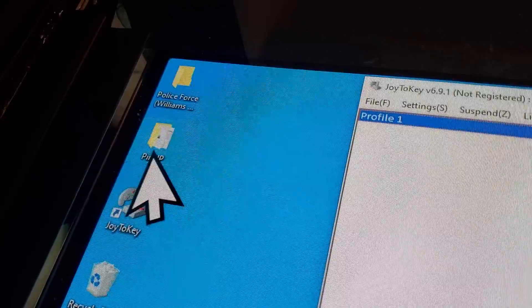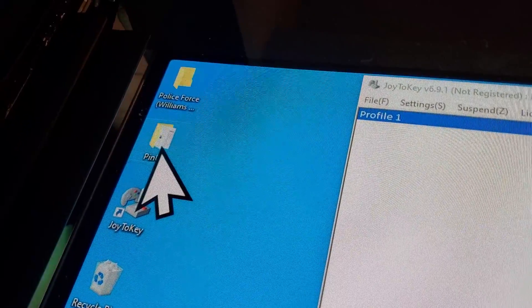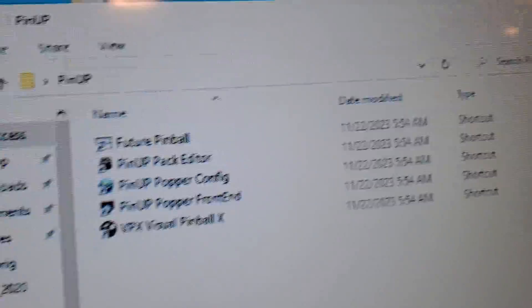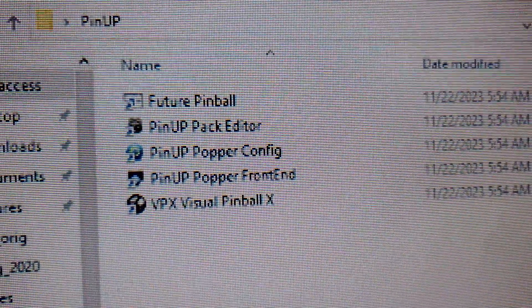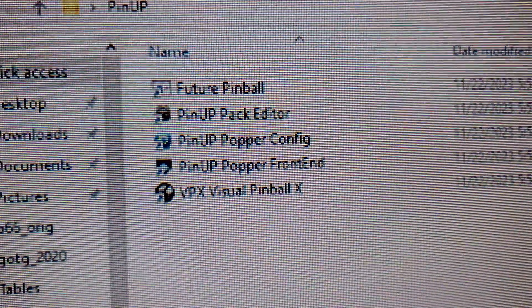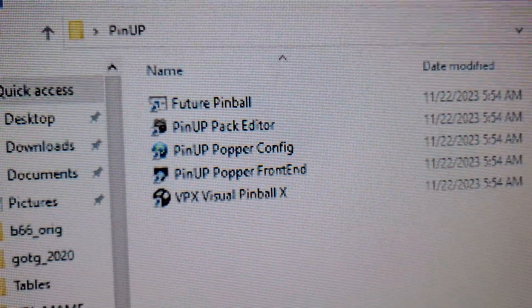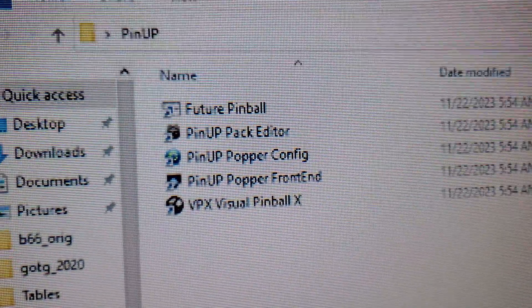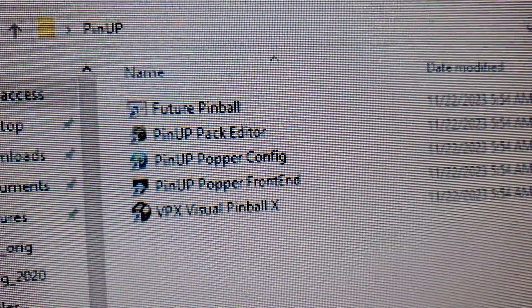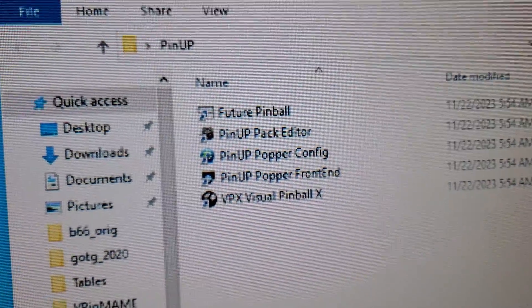Baller Installer is going to install the Pinup folder on your desktop. You just open that, and it's going to have your Popper configuration and your Pinup Popper front end. The Pinup Popper front end is what you hit to start your pinball machine going, and the configurator is what you use to add games and things like that.